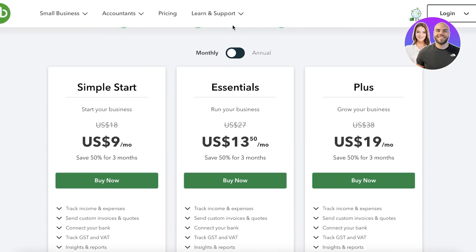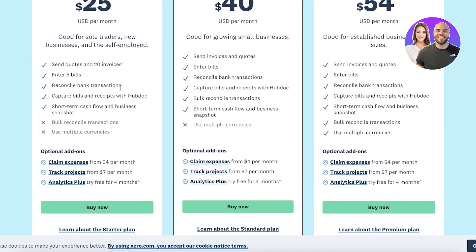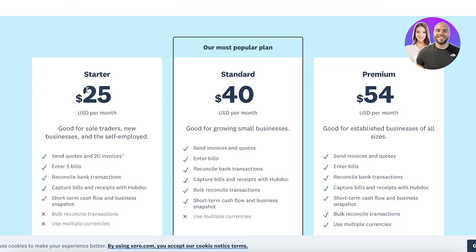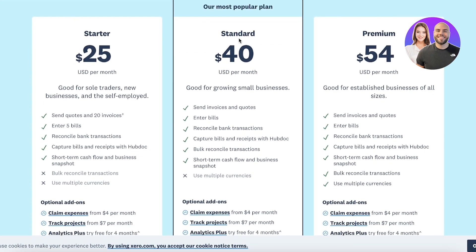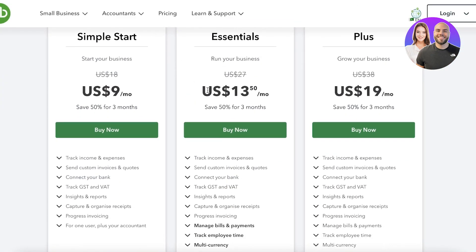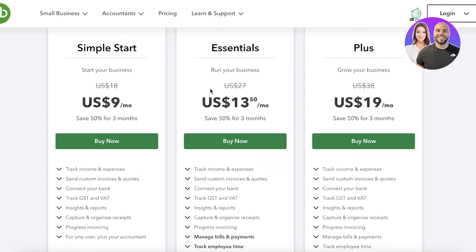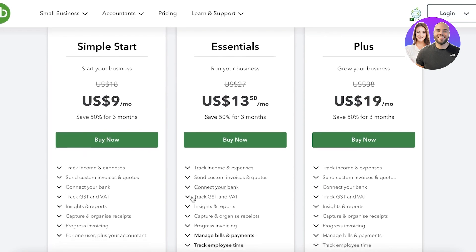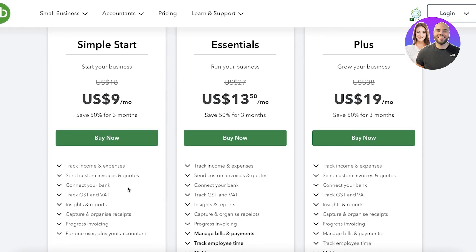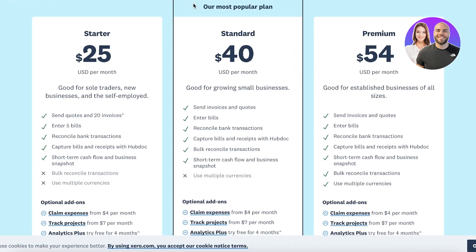Let's go over the price plans. To get started with Xero, it starts at $25 per month with 20 invoices you can generate, five bills, and bank reconciliation transactions. The simplest version of QuickBooks Online starts at only $9 a month, where you can track income and expenses, connect to banks, and access features like receipts and reports.